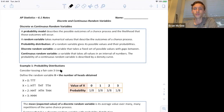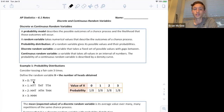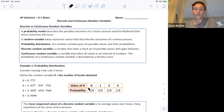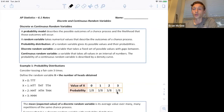If you were flipping three coins and we wanted to count the number of heads obtained, we define the variable X because X could be different values. We could get zero heads, one head, two heads, or three heads. So we say X is the outcome, and then we list the probability of each of those occurring. The probability of getting zero heads is one-eighth because there are eight total outcomes and only one that has zero heads. This is an example of a probability distribution of a random variable.